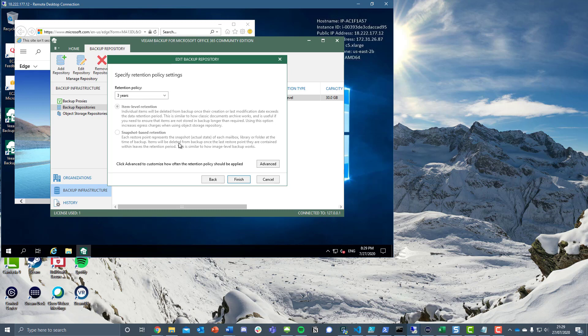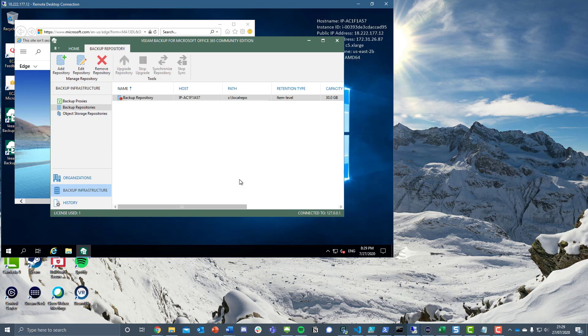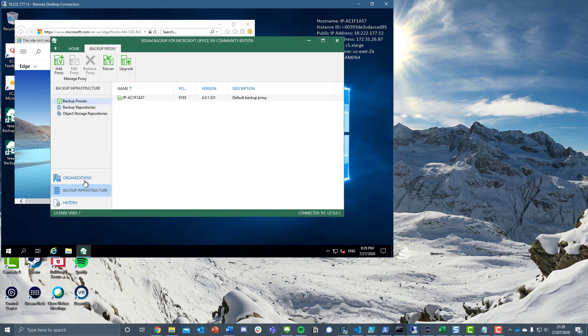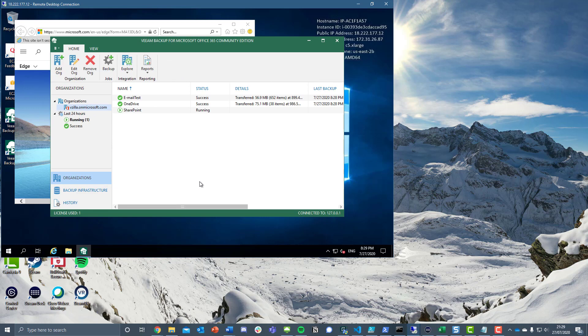For the purpose of the demo, I didn't encrypt that data, but obviously you can. Then we've chosen our retention policy - we've chosen item level retention over snapshot based retention. Again, there's another video where I went through the detail of both of those.